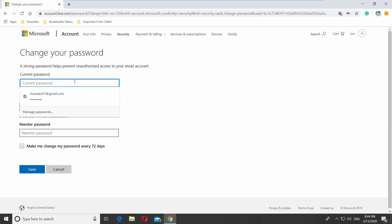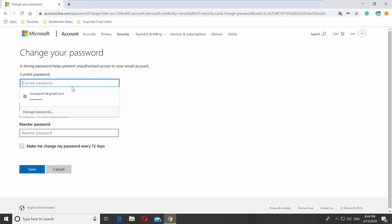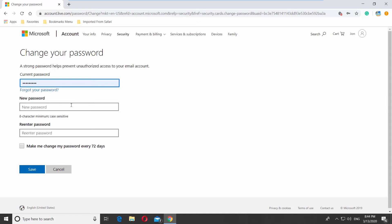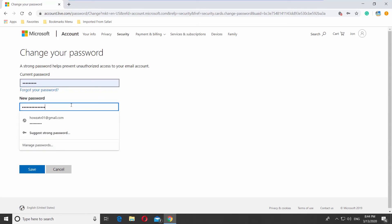Enter the current password and create a new password. Re-enter the new password. Click on Save.